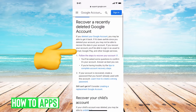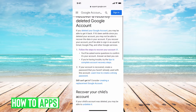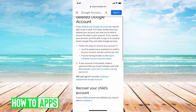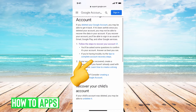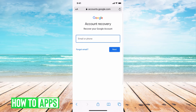It brings you to the Google Help Center, and it goes through — like if you've recently deleted your account, you may be able to get it back. If it's been a while since you've deleted your account, you may not be able to recover your data, but here's how you do it. Basically, step one is to follow these steps to recover your account. I'll click on that and it brings me to an account recovery page.